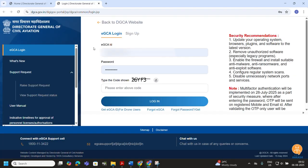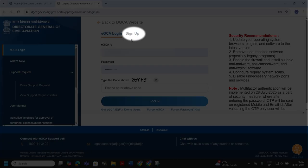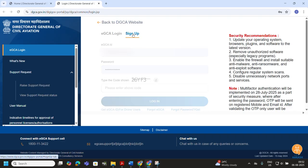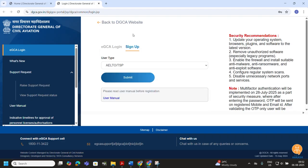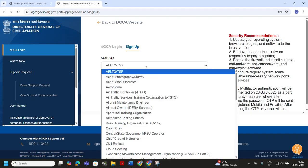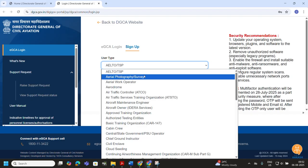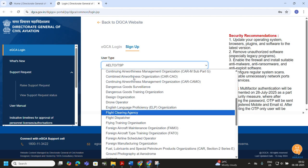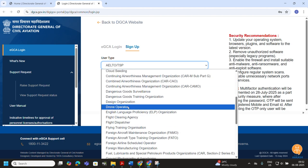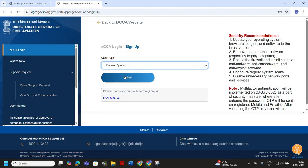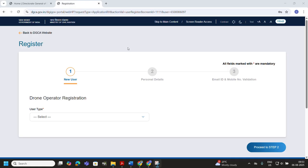Now you are on the EGCA login page. This page is only for those who already have an EGCA ID. Since we are creating a new drone operator ID, click on the Sign Up option. In the sign-up option, you need to click on user type and search for Drone Operator. Click on that Drone Operator option, then click Submit.